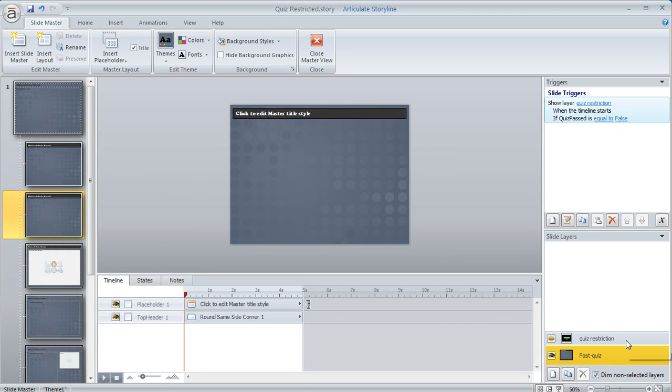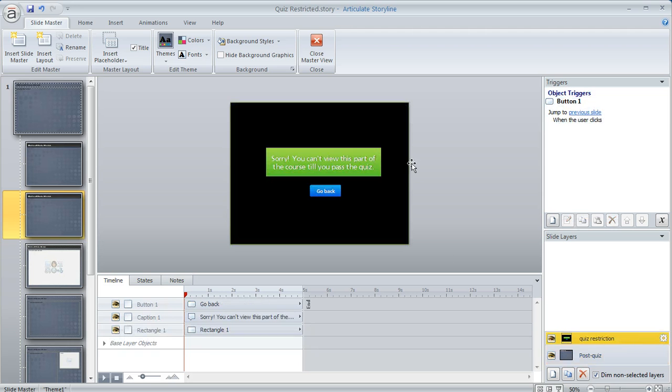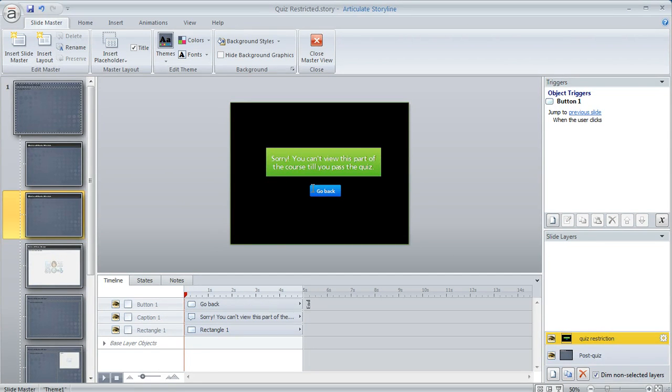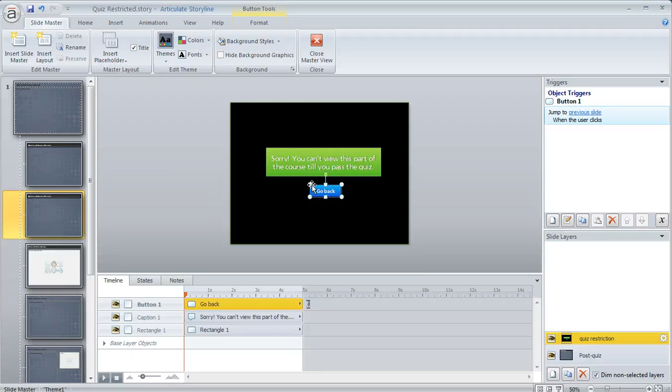Down here in the layer panel I created a layer that says oops you can't view this part because you haven't passed the quiz yet. And then I have a button right here that just takes them back to whatever slide they were viewing previously.